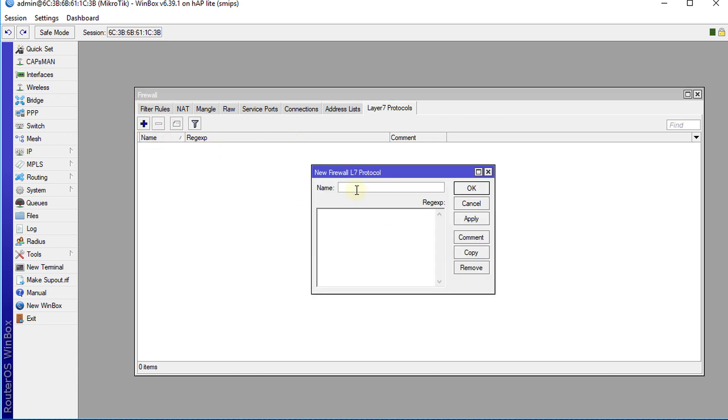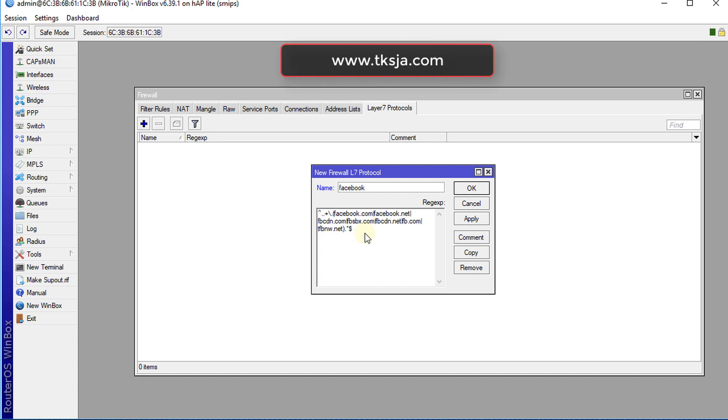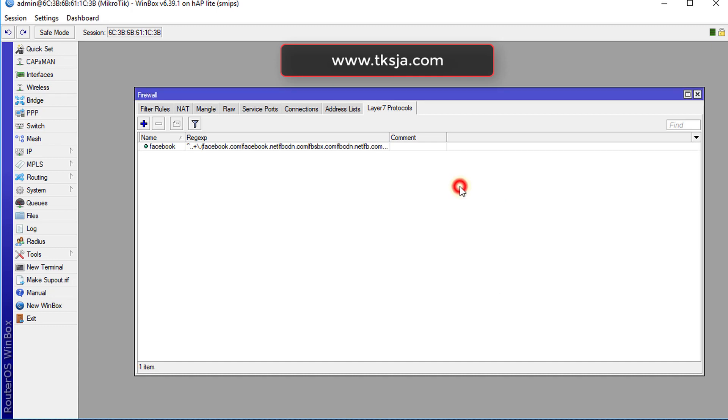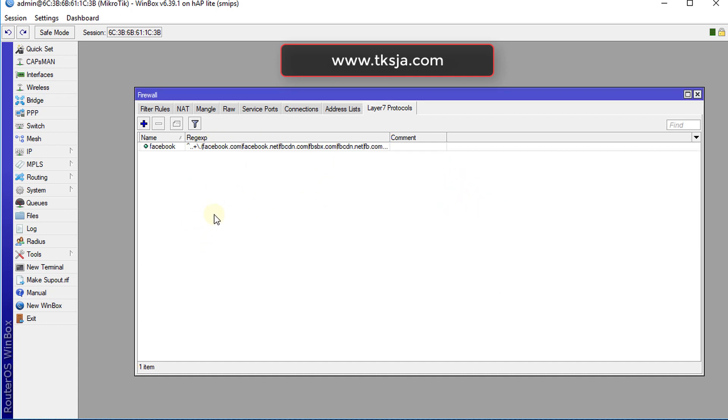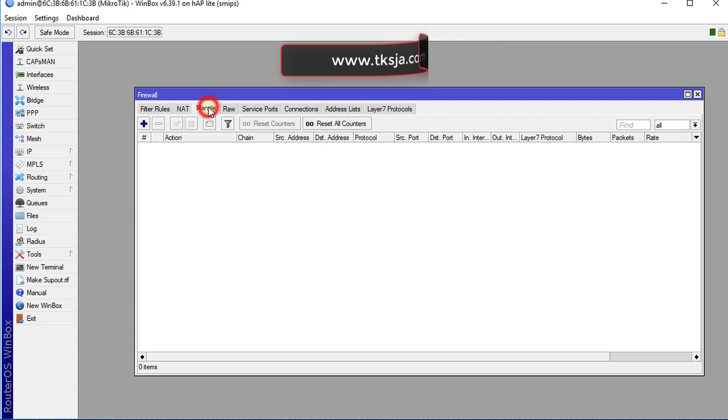We're going to create a new one called Facebook and this is the regex code for detecting Facebook. This code can be found on my website - I'll put a link in the description of this video so you can get the code. We're going to click OK.